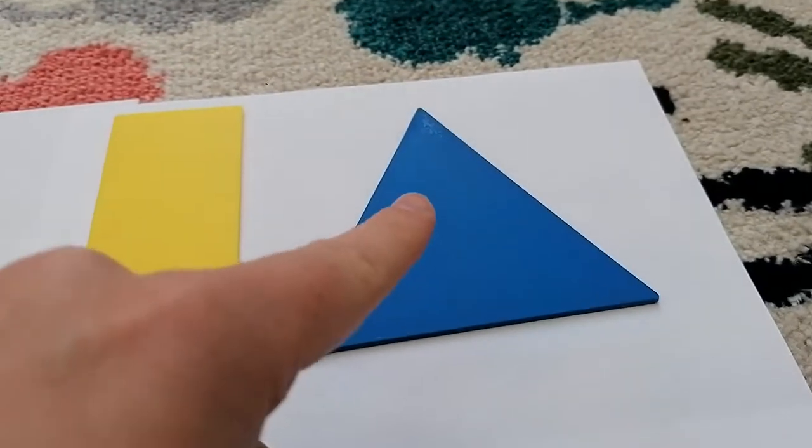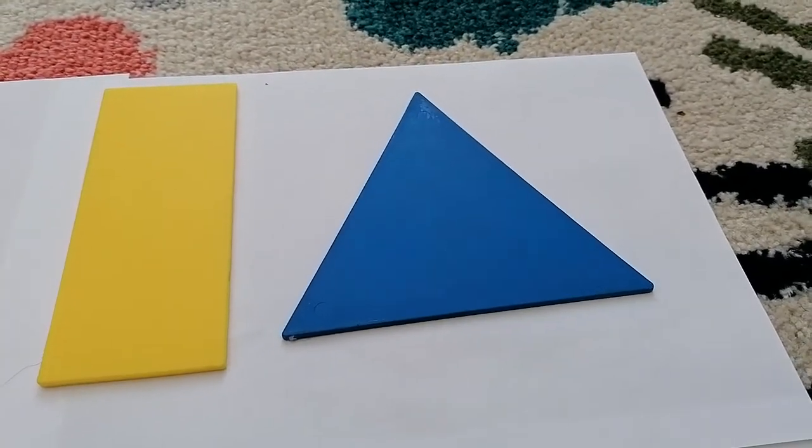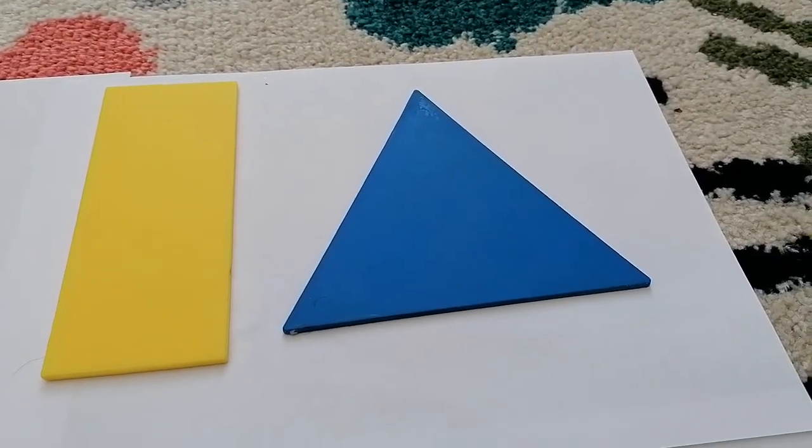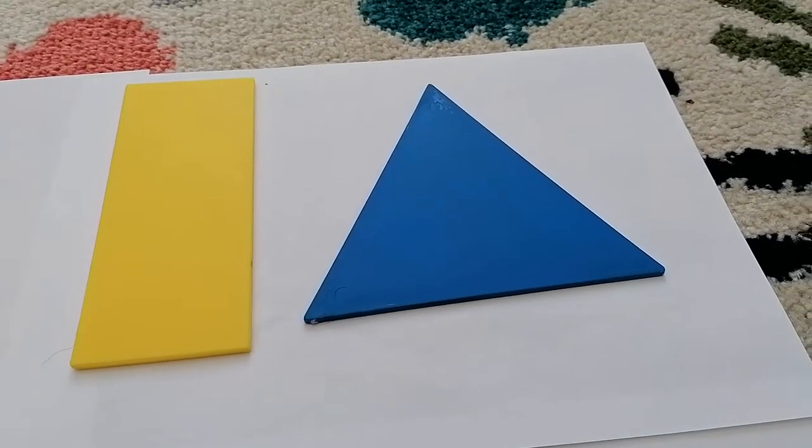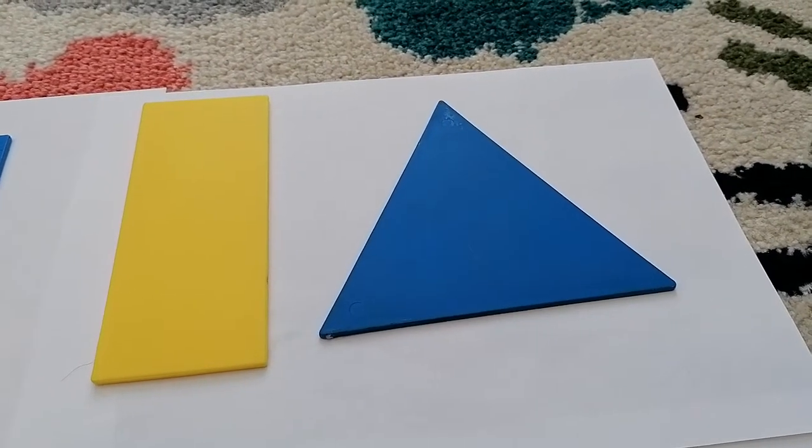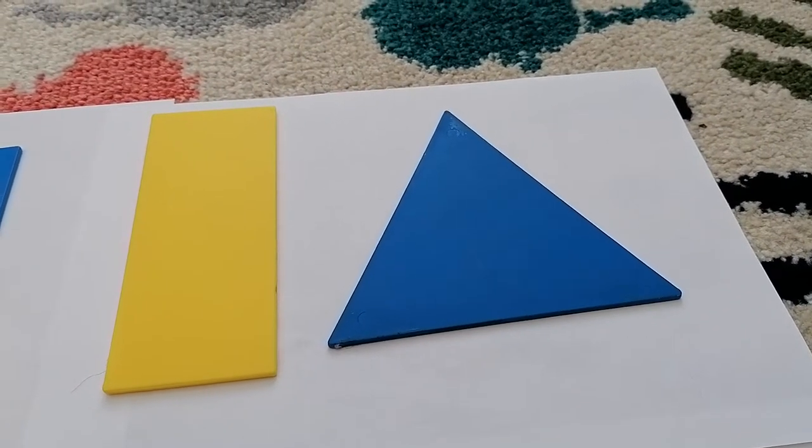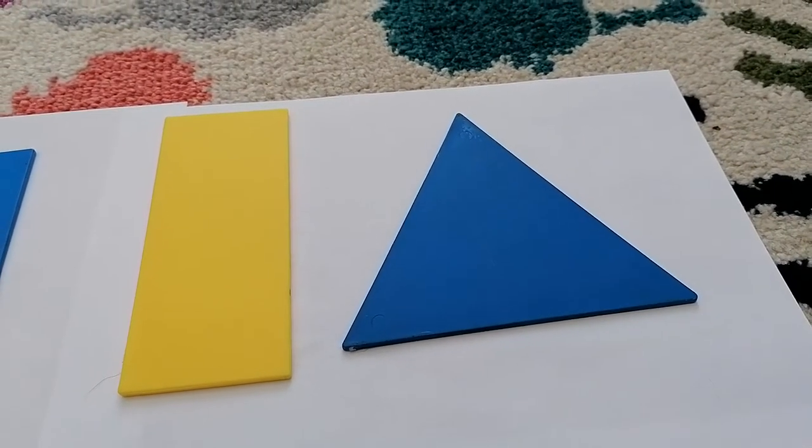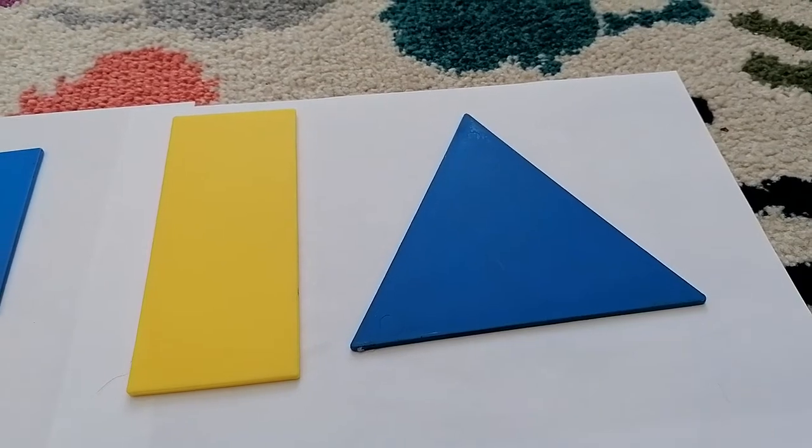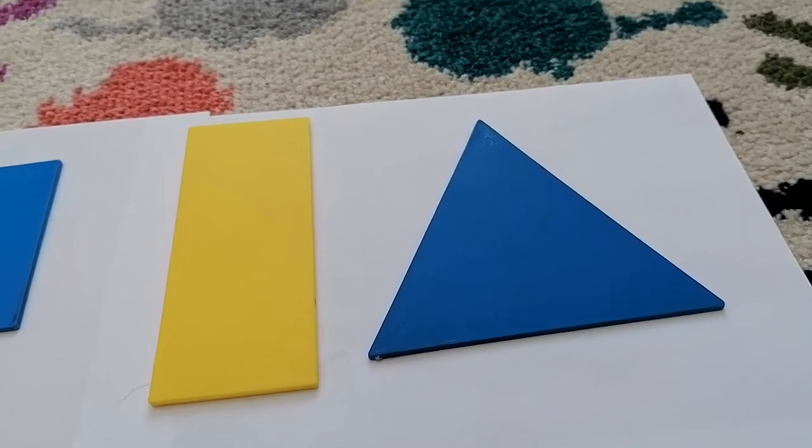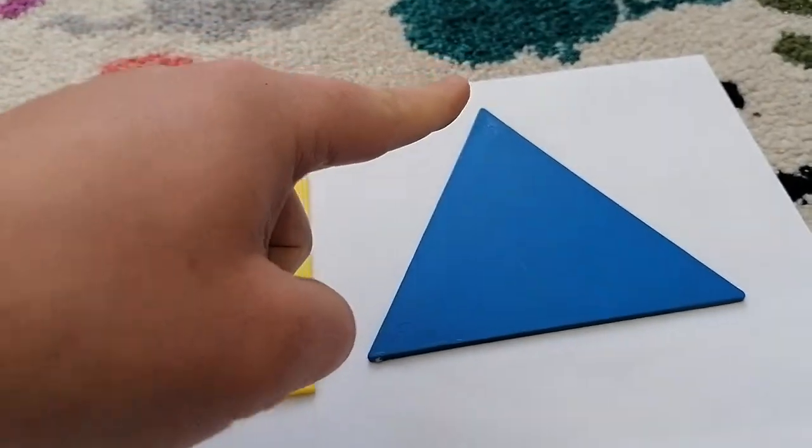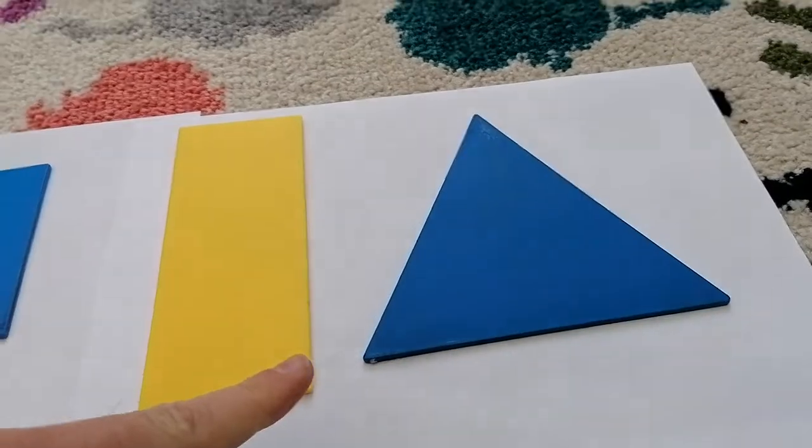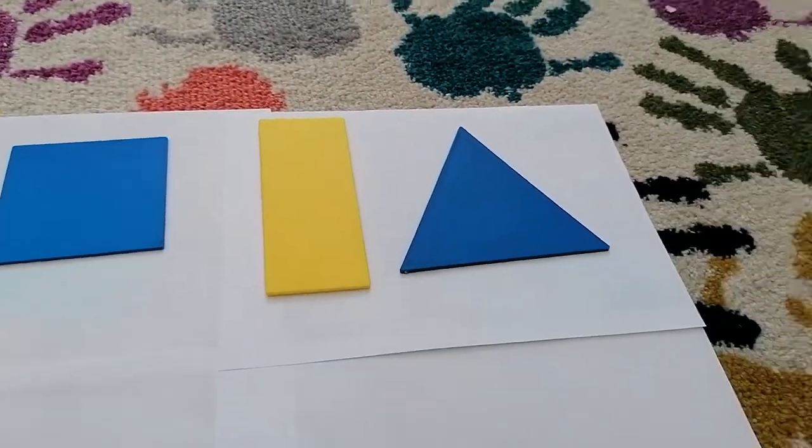And if you know what this one is at home, give it a shout out. Caitlin, do you know what this one is? Triangle. A triangle, that's right. I needed a little help with that one. A triangle. It's got three sides. One, two, three. It's a triangle.